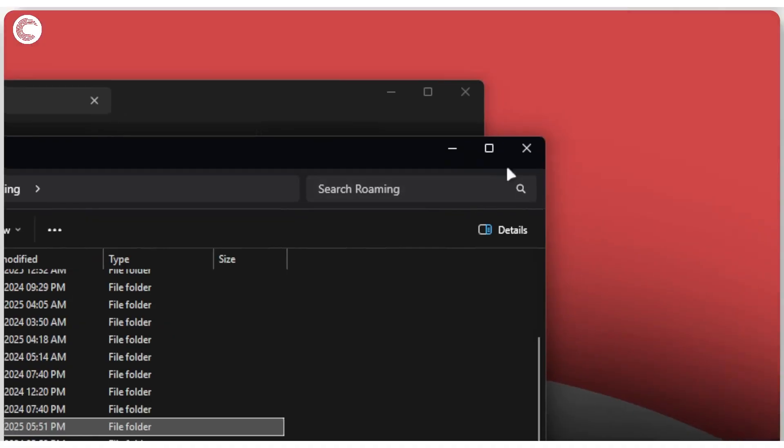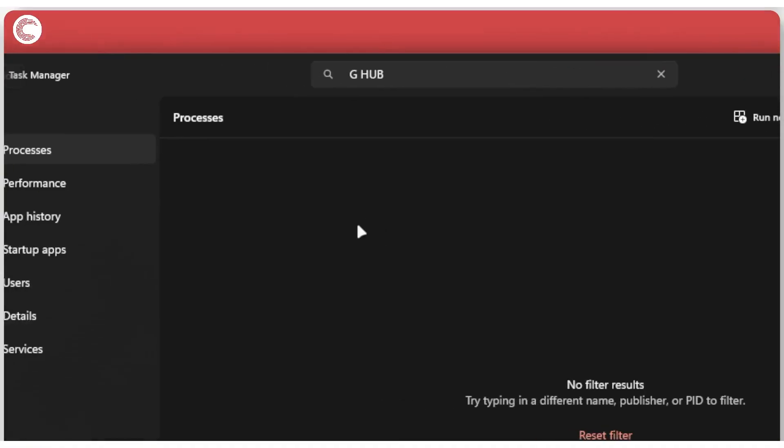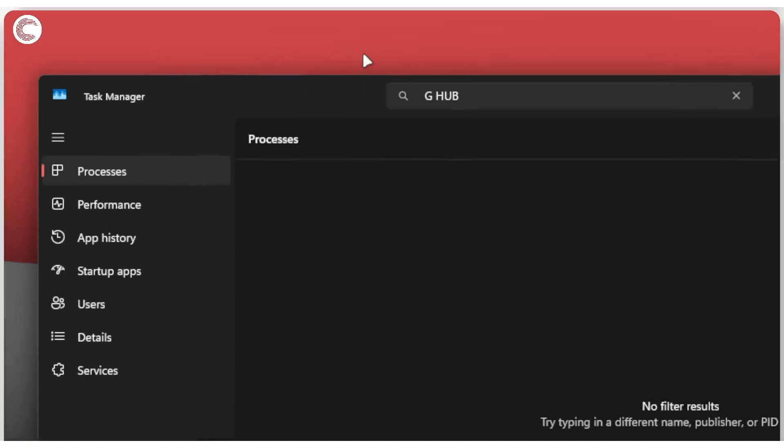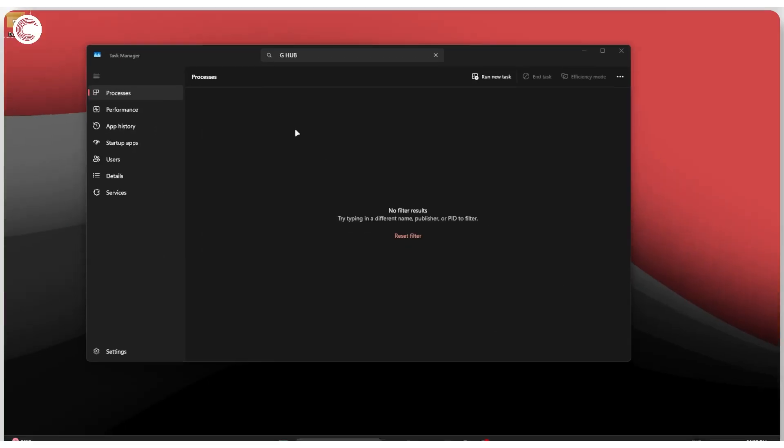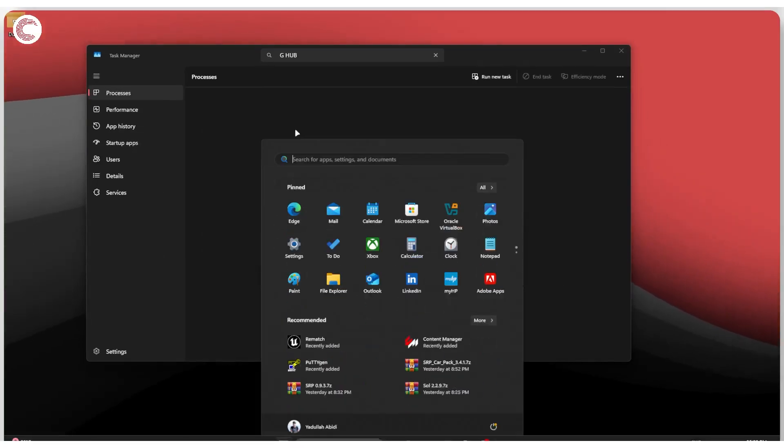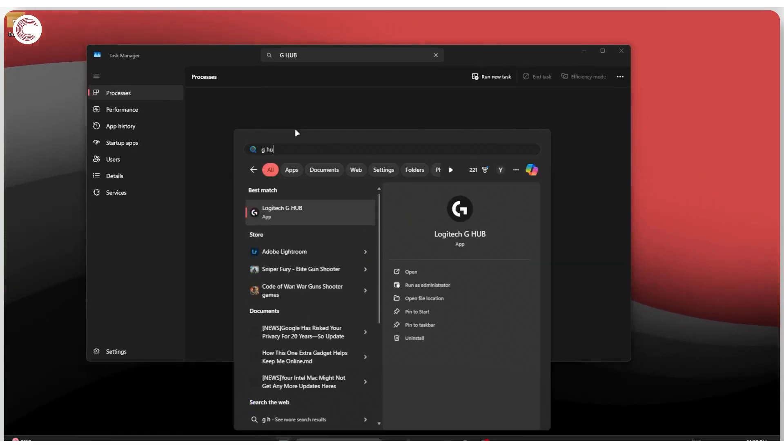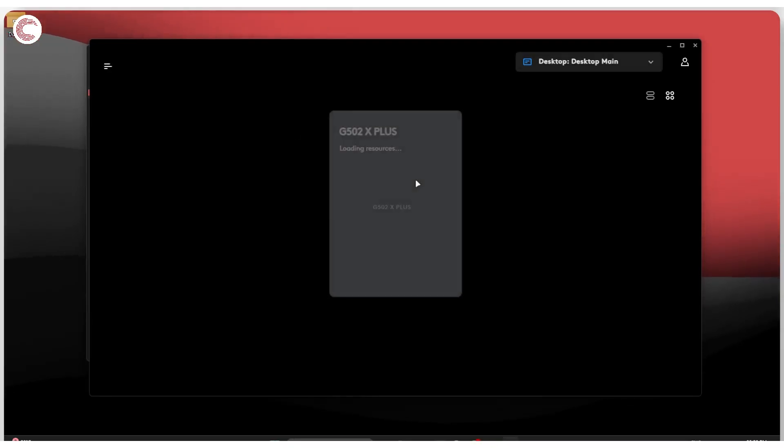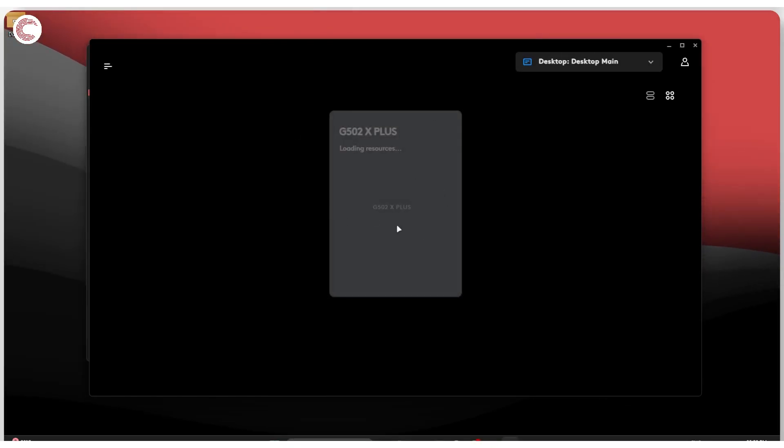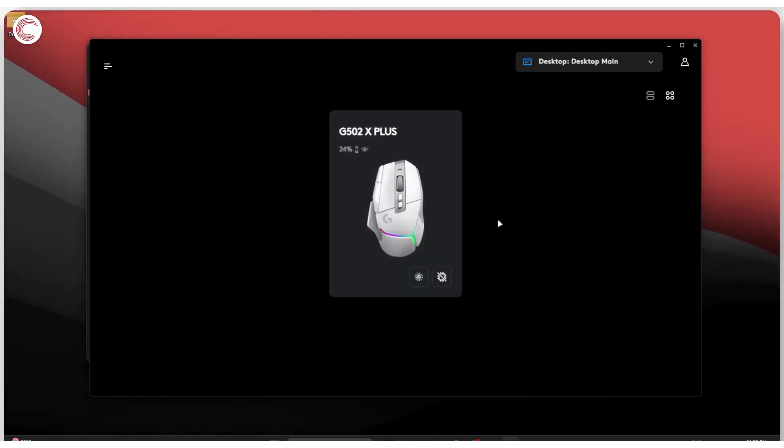Once this is taken care of, you can head back, check there are no processes running, and then you can go ahead and launch G-Hub as usual. From the Start menu, search for G-Hub and it should show up along with all of your connected peripherals.